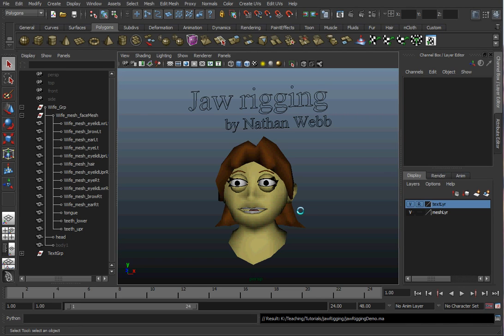Hello, this is Nathan Webb and this is a simple tutorial on how to do jaw rigging on a cartoony character in Maya 2011.